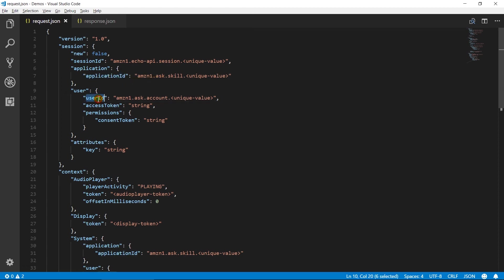User ID contains a string value to uniquely identify the user. Access token provides token identification of other linked accounts if user linked successfully. Permission contains consent token. It provides token for information that customer has consented to provide.